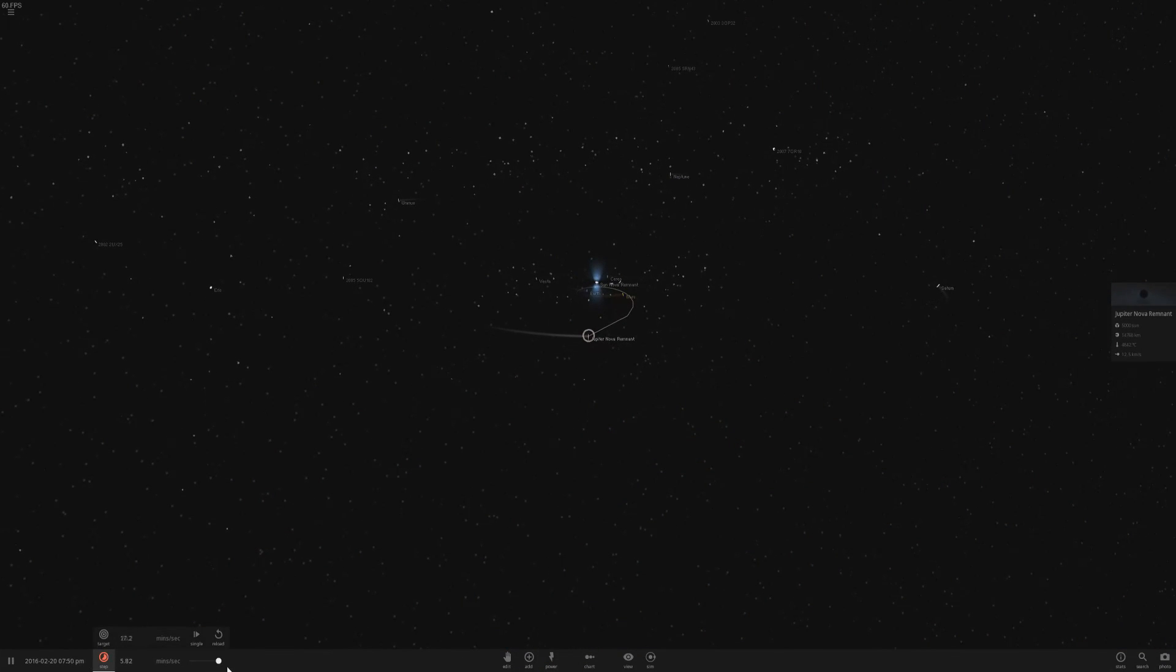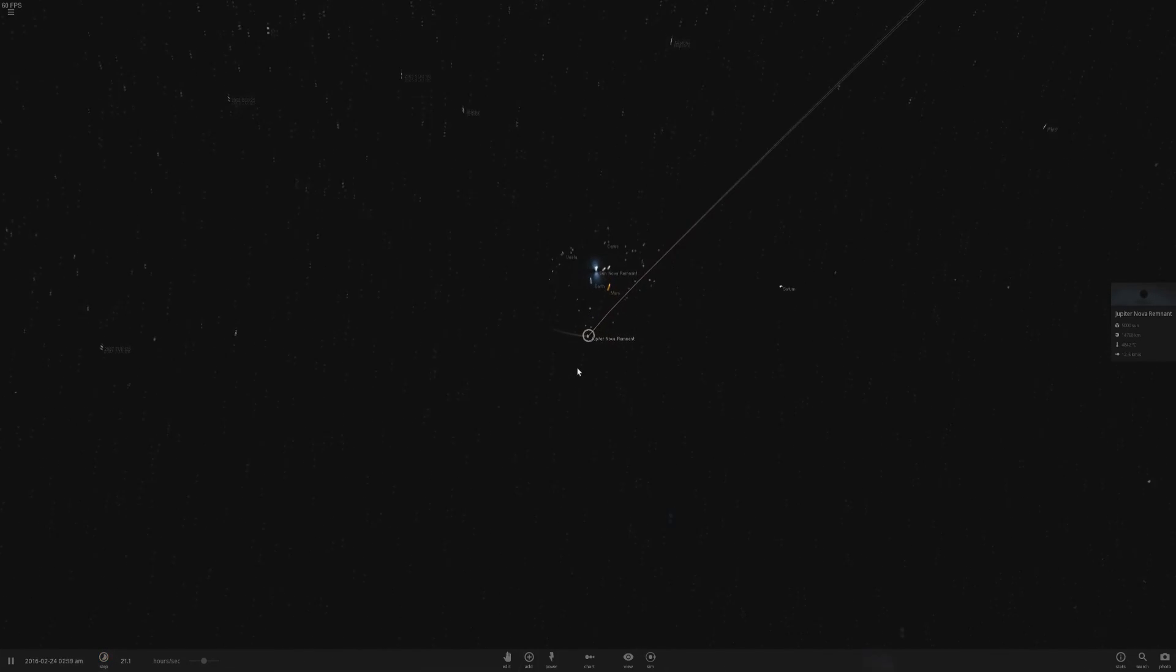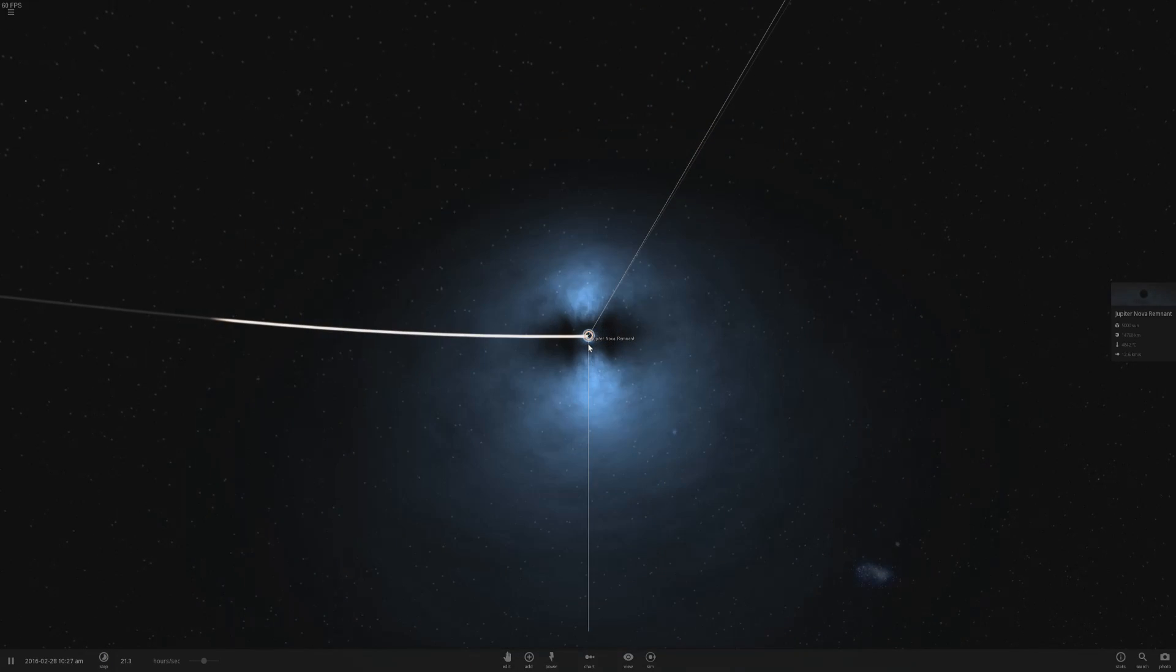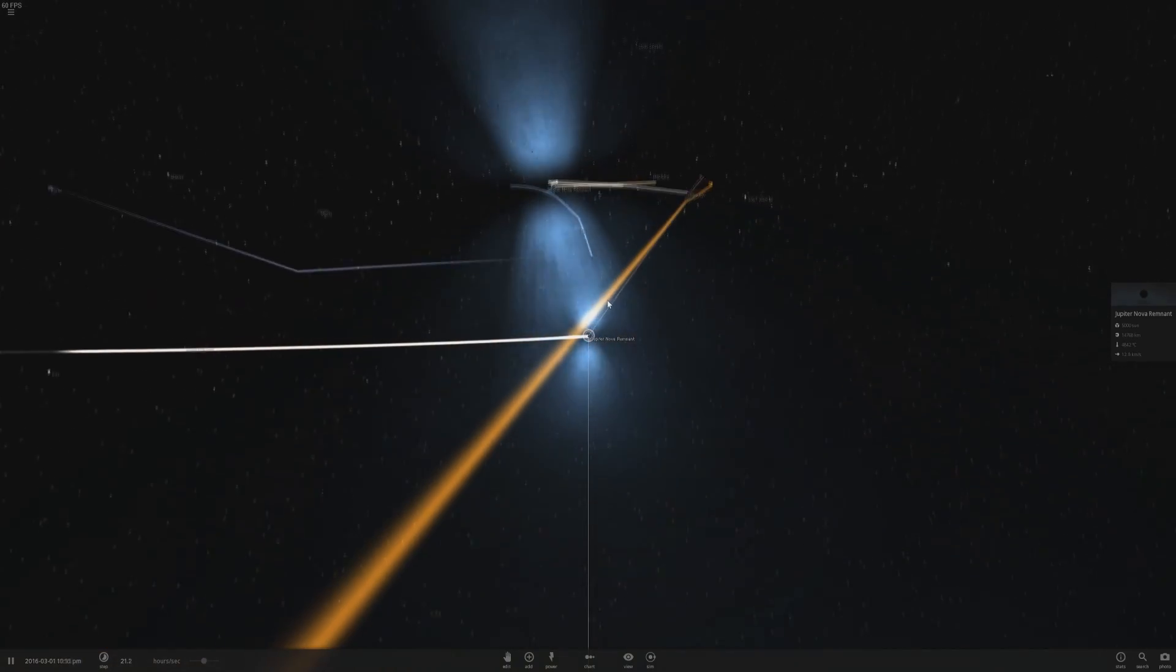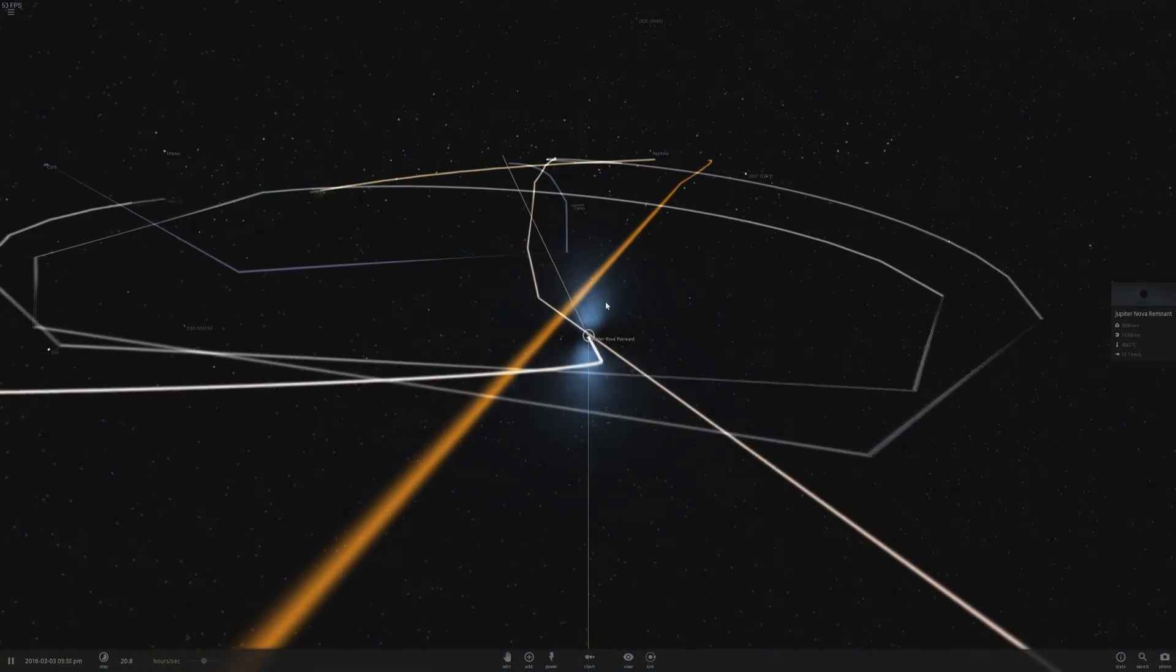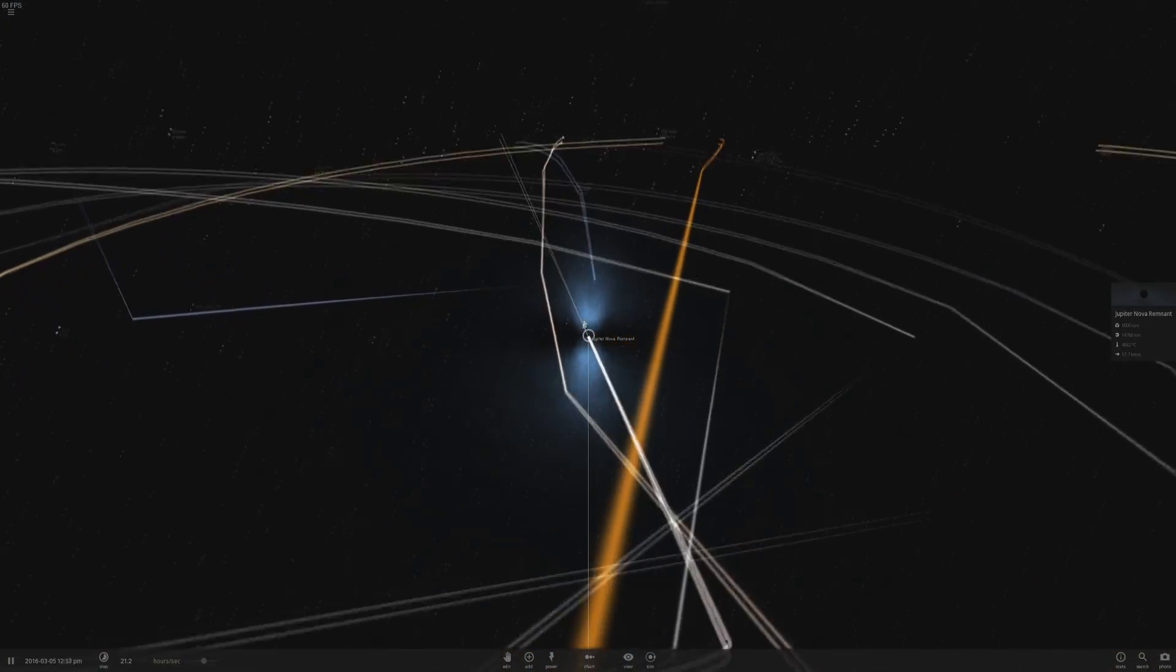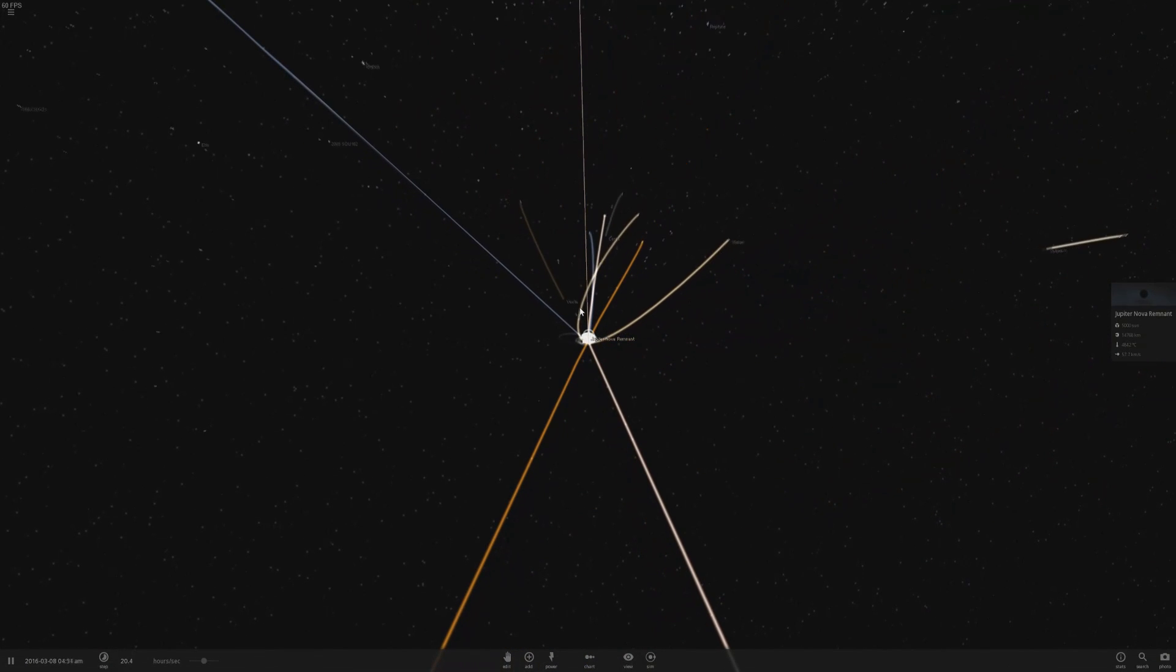So if I actually speed up the game, what will happen is everything will start getting sucked in, because this is actually a much more powerful black hole. So the effect is a little bit buggy, but again I don't think it's actually an intended feature of the game. Now I'm flinging everything around and sucking things in and Jupiter has gone mad.